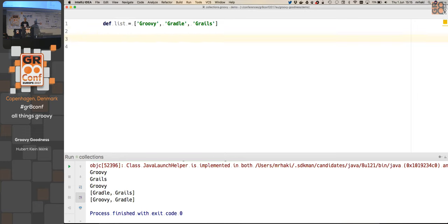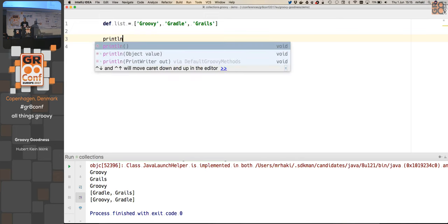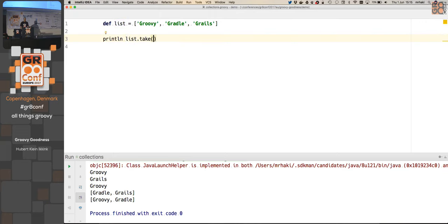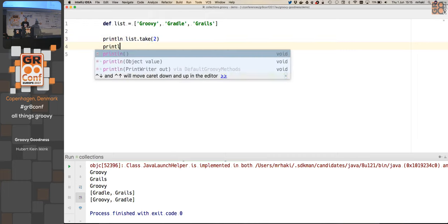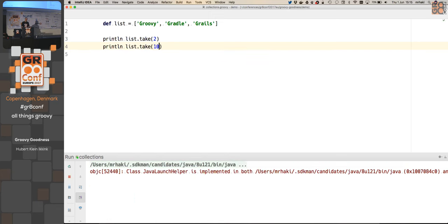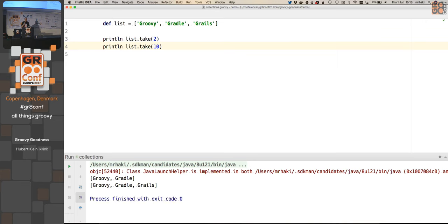There's also a take method which takes an argument specifying the number of elements you want from the list. If you say take 2 from a list of three elements it gives back two elements, and if you say take 10 although there are only three elements it does not throw an exception - it just gives back the three elements that are in the list. This is very useful for top-10 type features where the list might be longer or shorter than 10 elements.